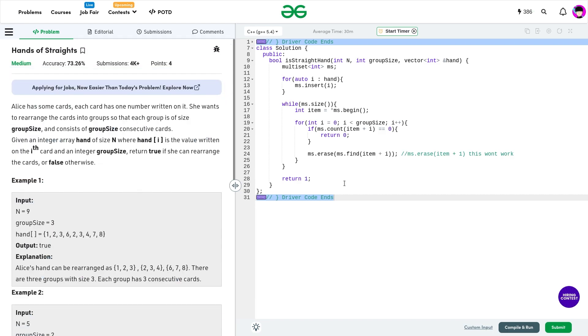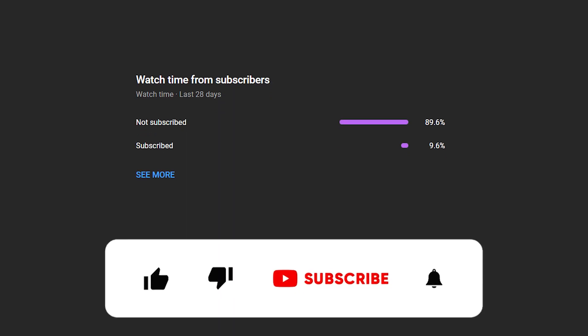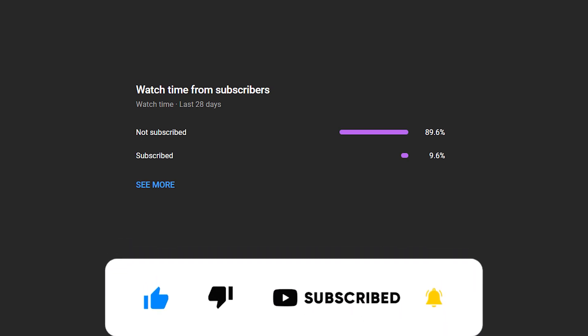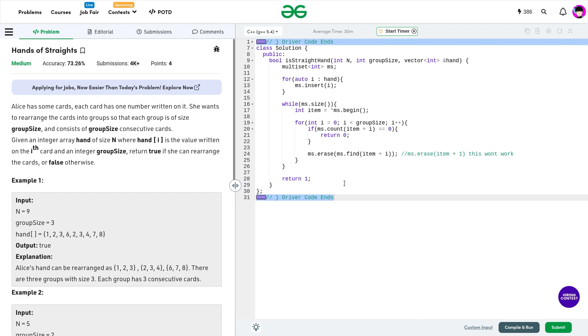I hope you were able to understand the solution. If you did, consider dropping a like on this video. Don't forget to subscribe to the channel — it's always free and you can unsubscribe later if you don't find the videos interesting. Consider also sharing this channel with your friends. Until the next video, keep coding, stay safe, bye-bye.